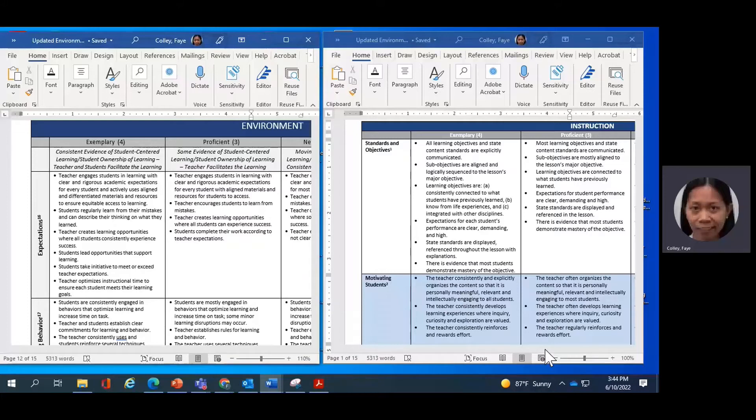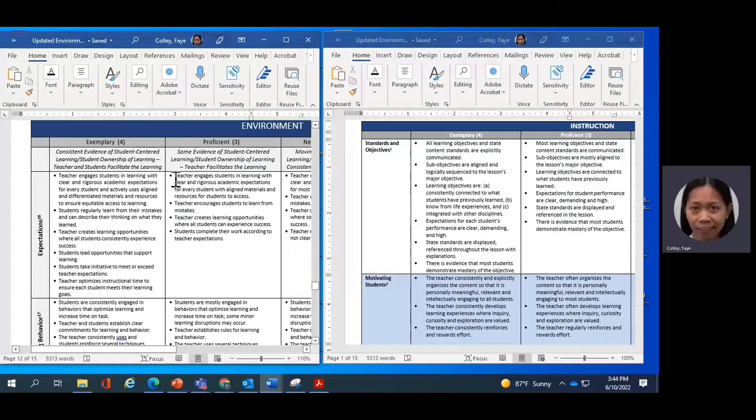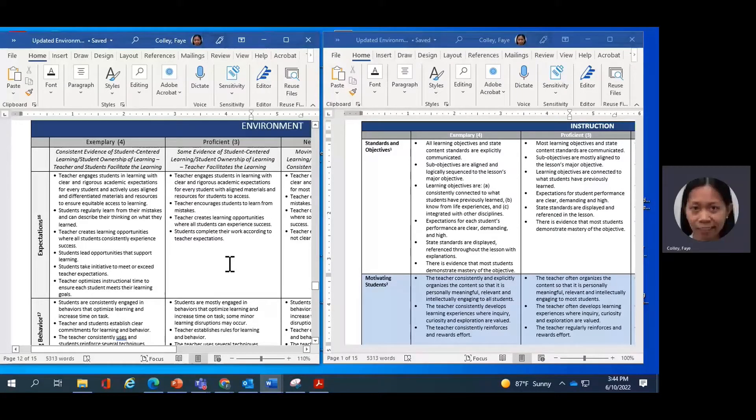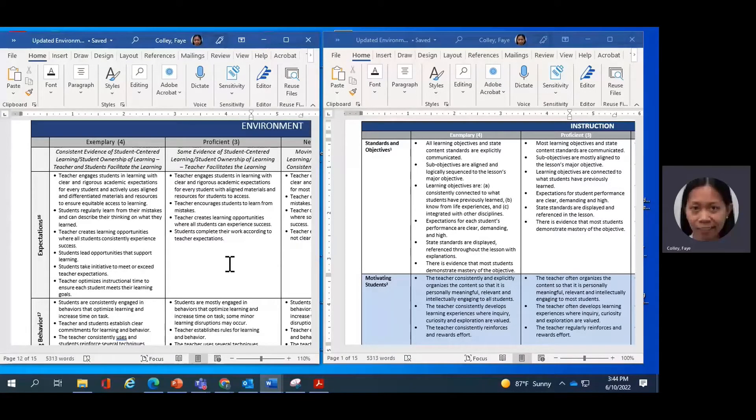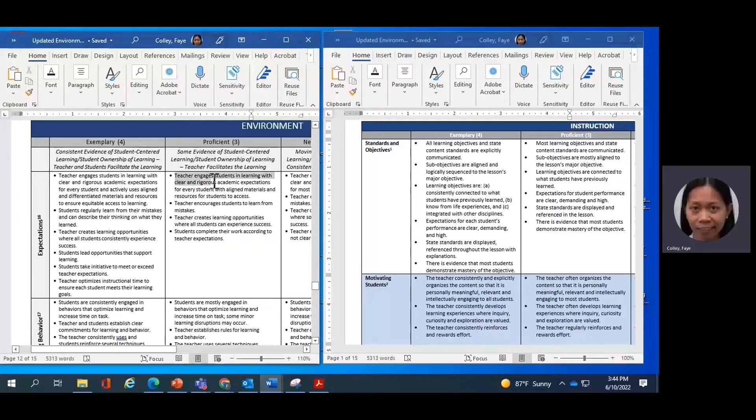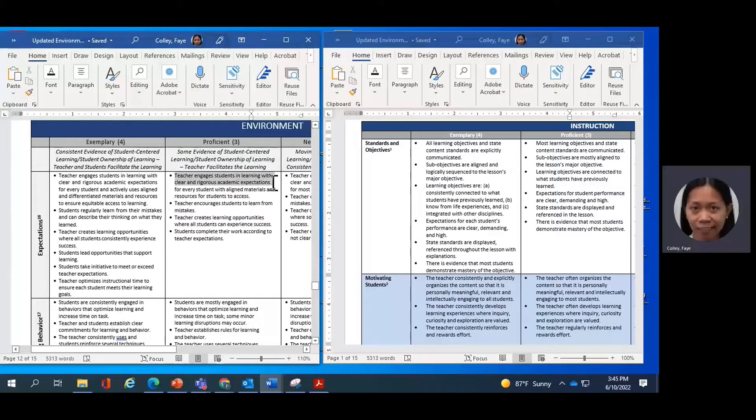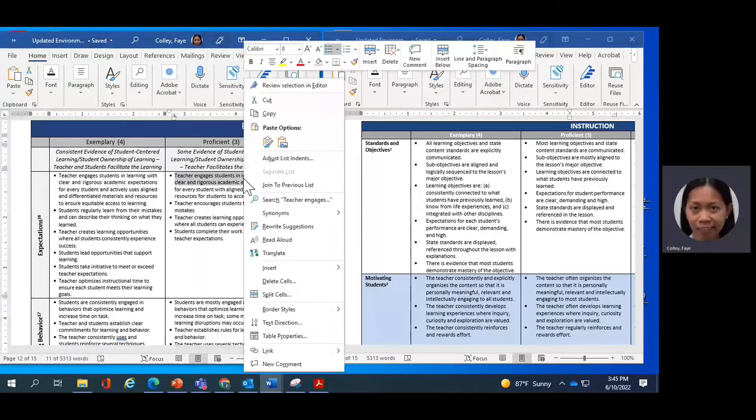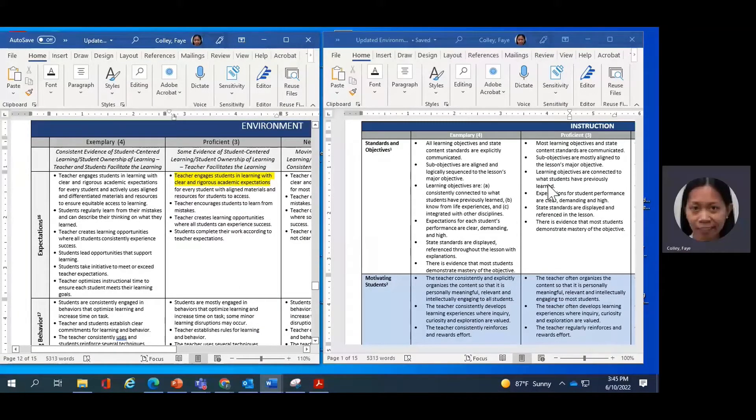So we want to focus on Proficient because we talk about Proficient as rock-solid teaching. The first bullet here that I see on our updated environment rubric states teacher engages students in learning with clear and rigorous academic expectations for every student with aligned materials and resources for students to access. So I'll highlight this, and I can even just stop at this section of the descriptor and try to match it with something that's in the instruction domain.